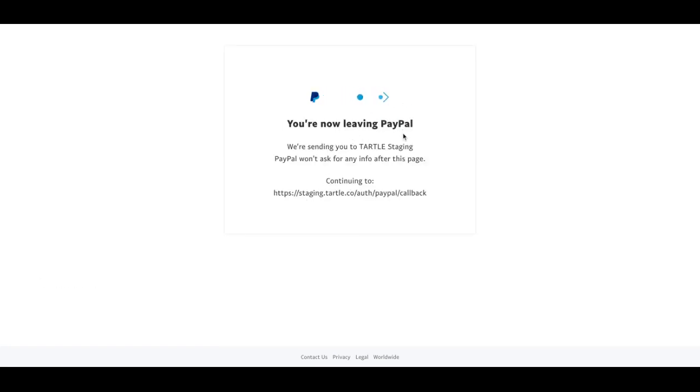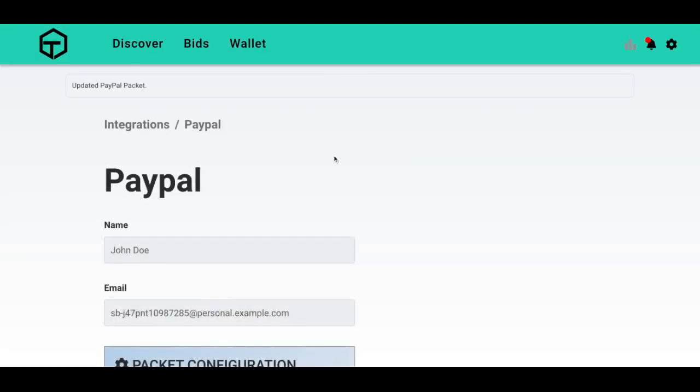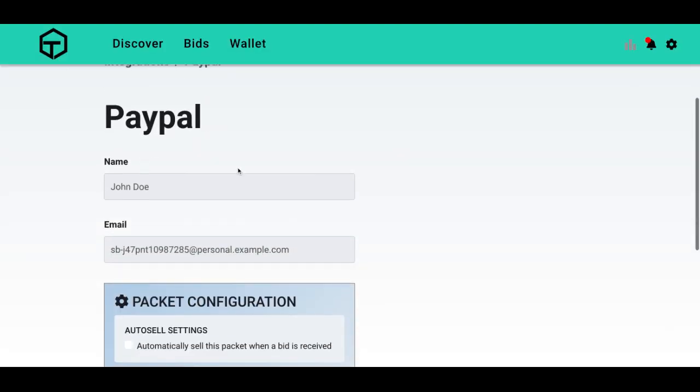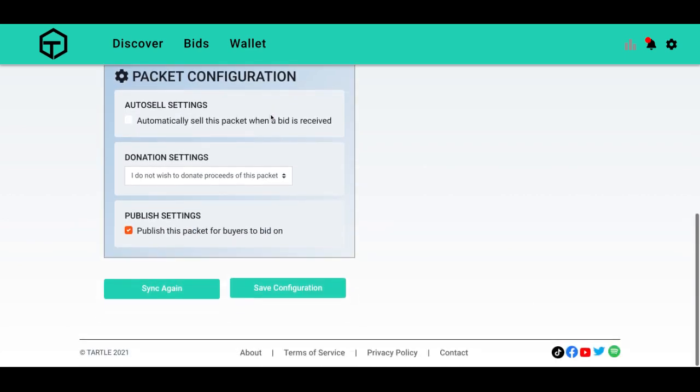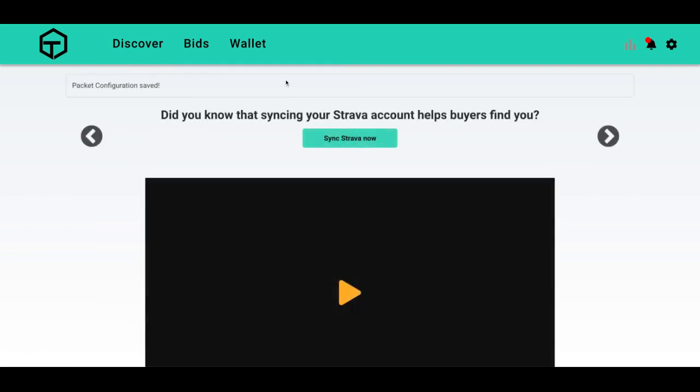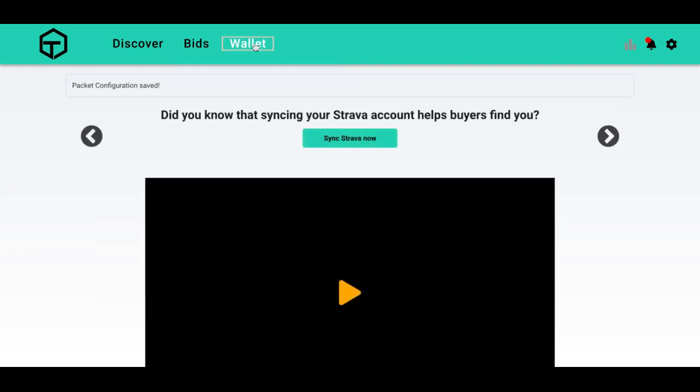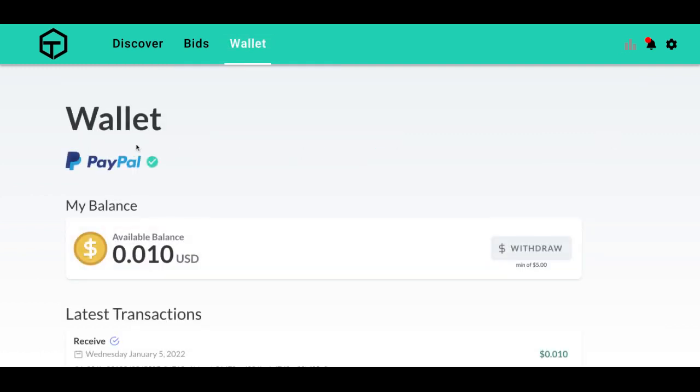I am now leaving PayPal and going back to Tartle. It will show me the PayPal data packet. All that is correct. I will automatically sell this information because why not, save configuration, and we will go back to the wallet. My PayPal is synced.